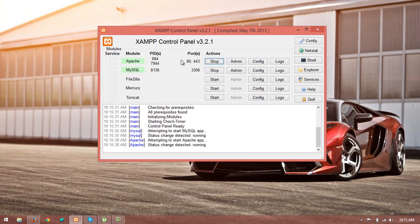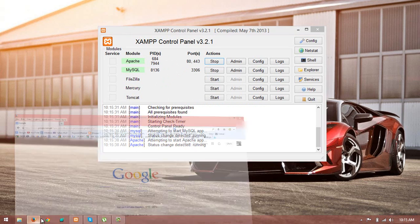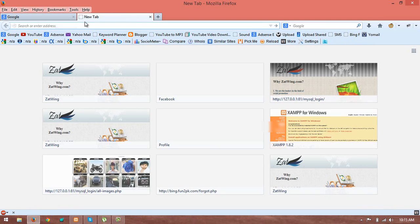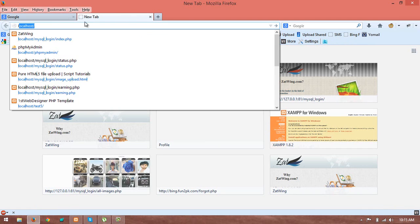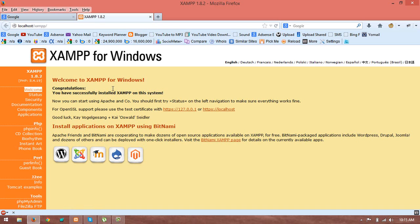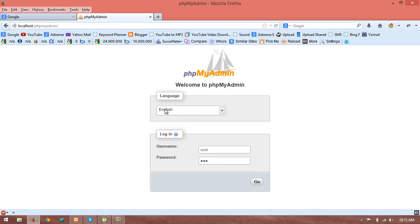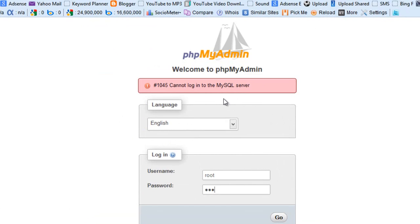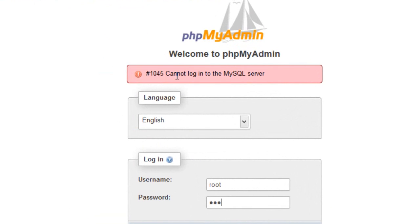And if it is starting, again you have a problem. When you go to your localhost and click on phpMyAdmin and type your password and username, you will see cannot login to the MySQL server. This is a really annoying problem.